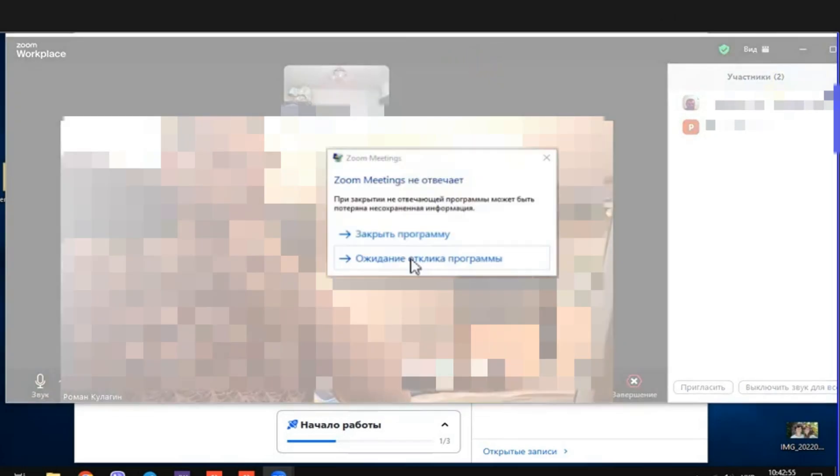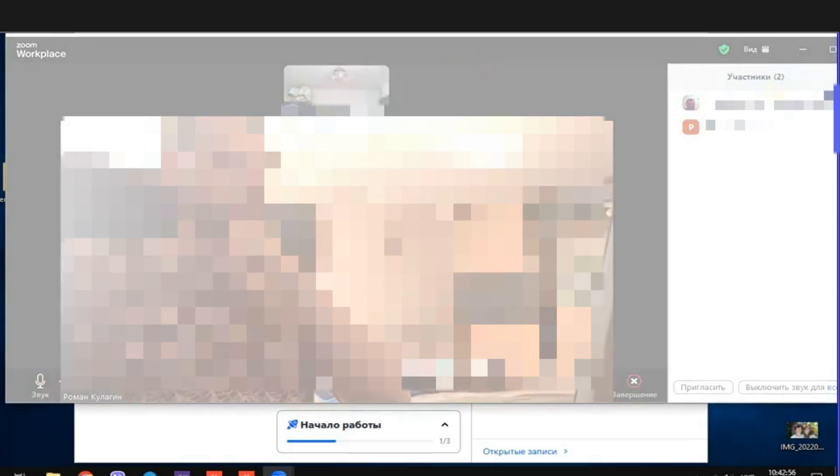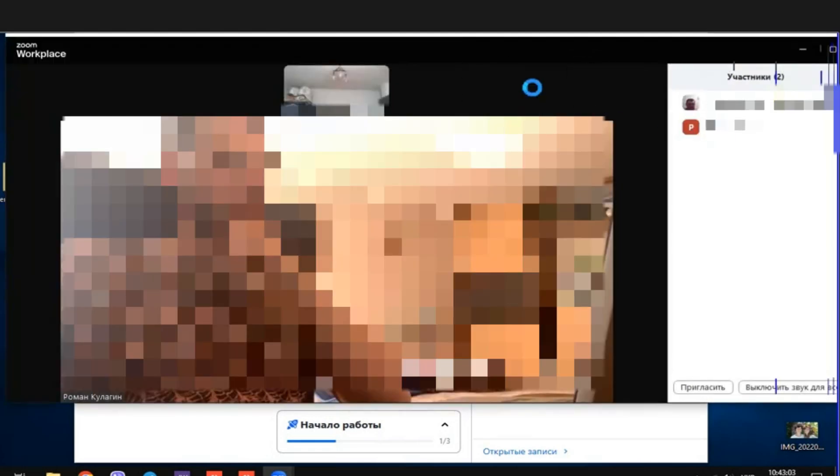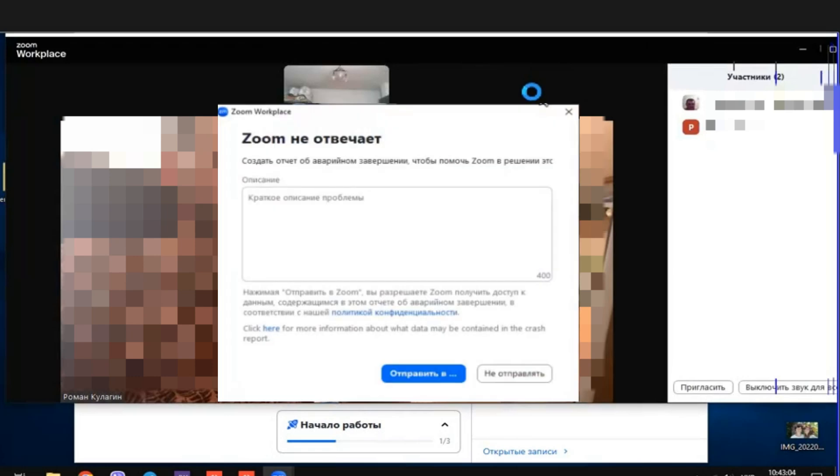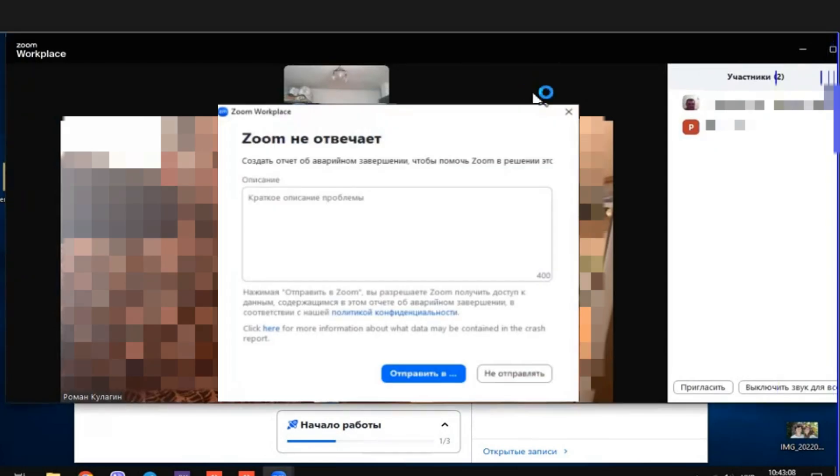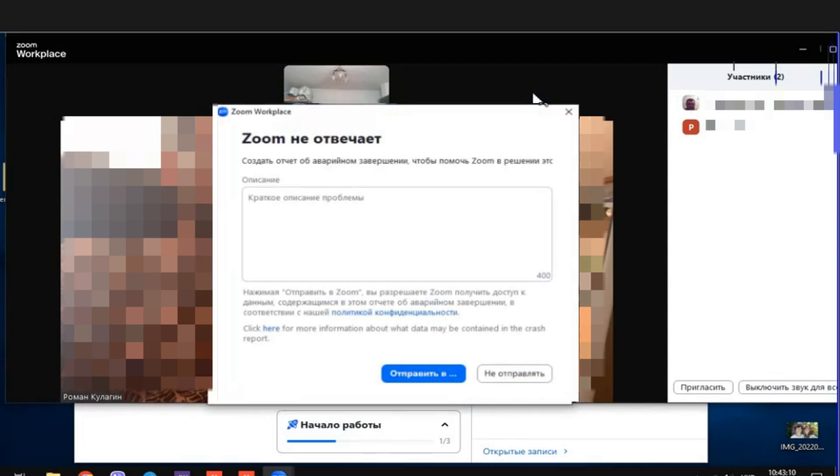Hello, let's briefly and to the point consider what to do if the Zoom program suddenly freezes. This manifests itself in the following way. The program window turns white, doesn't respond to your actions, and then Windows offers to close the program.